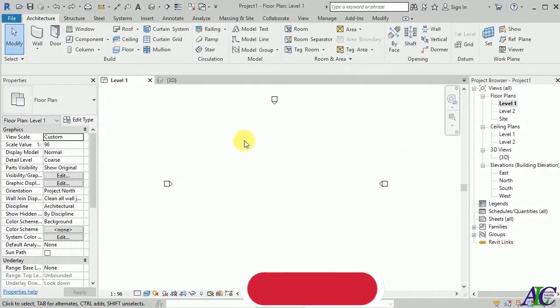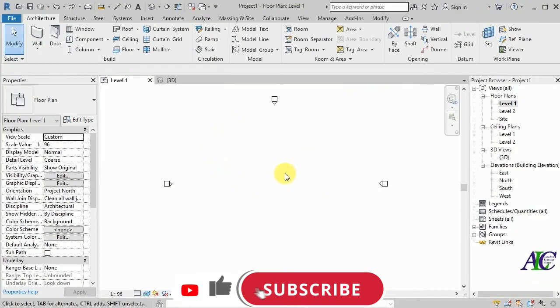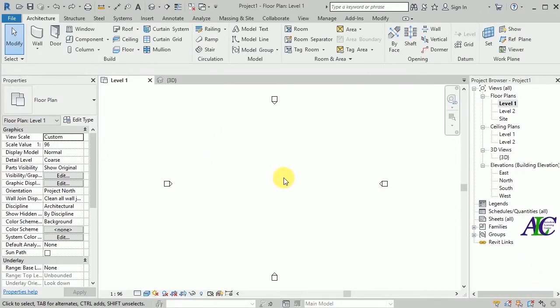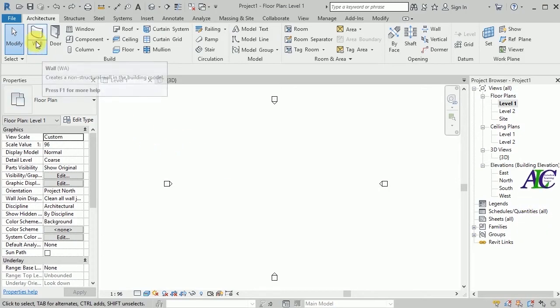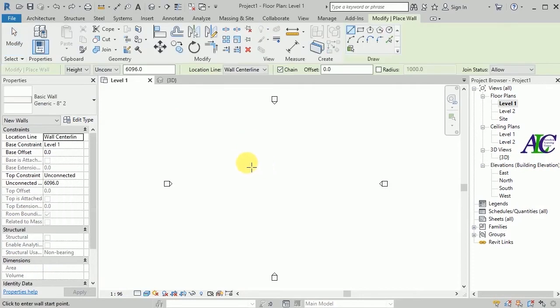Welcome guys to the channel. In today's tutorial, I'm going to show you how to create concrete fascia in Revit. So let's create a wall in here.